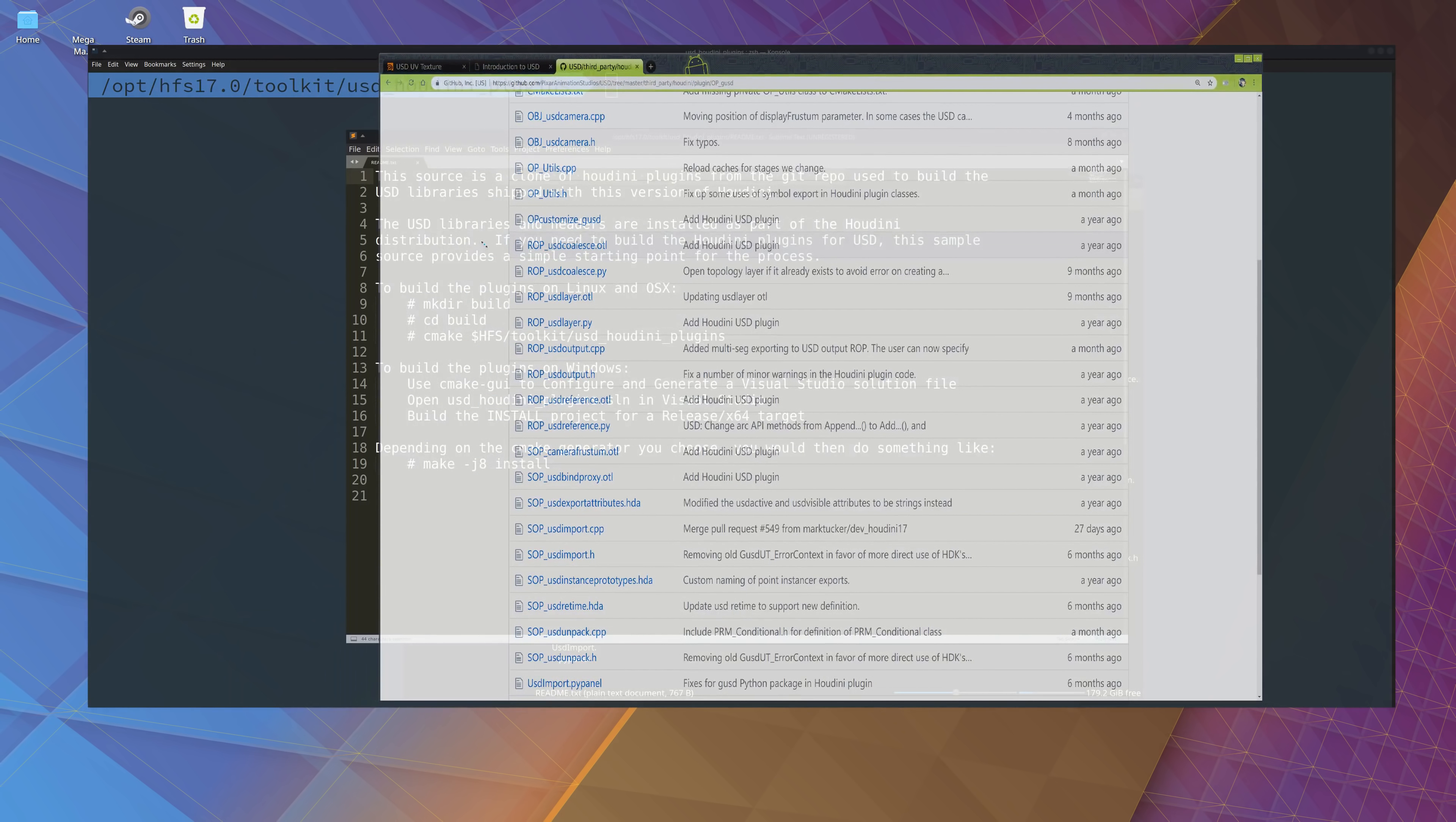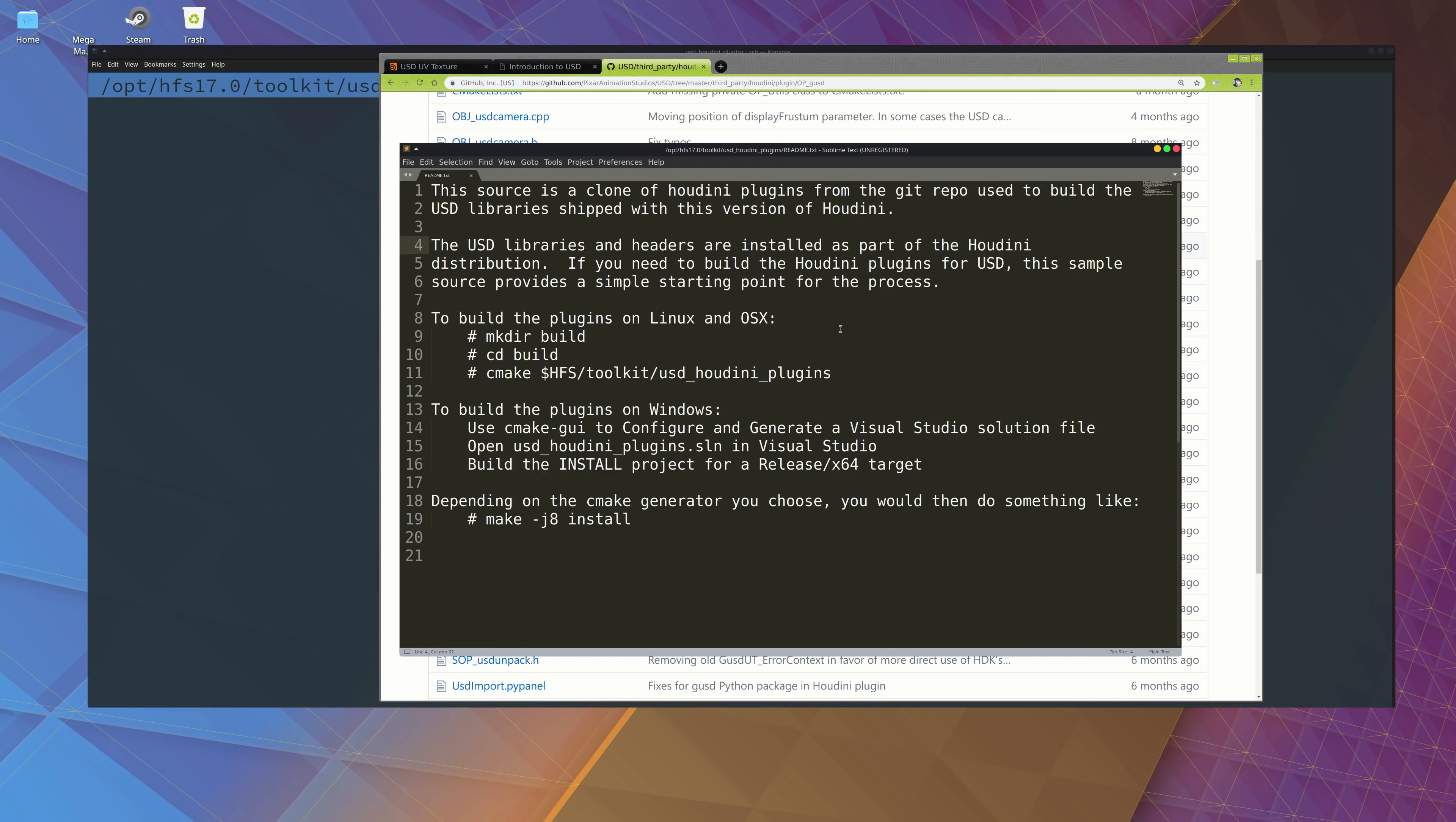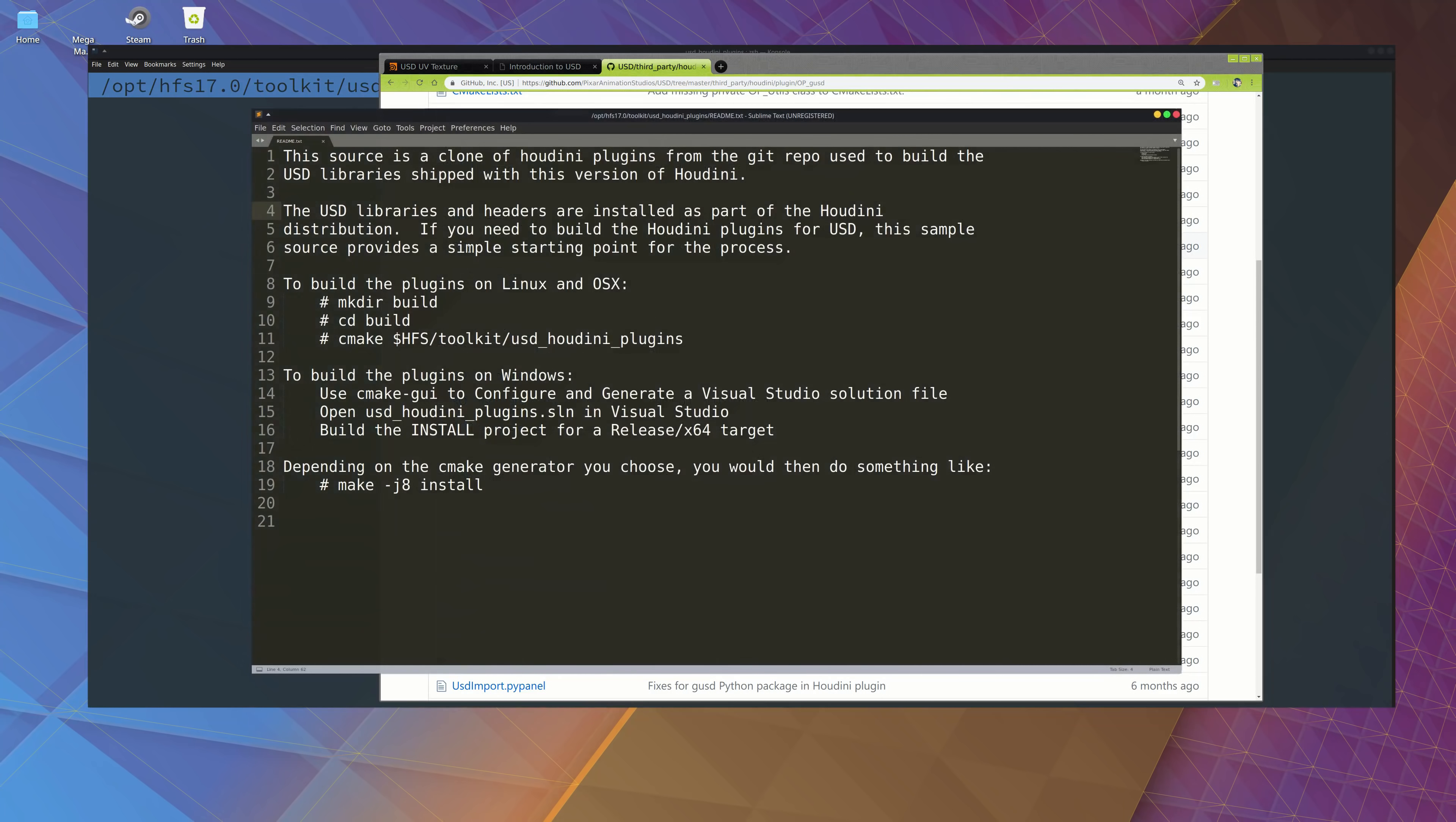And what I understand is that Houdini has all the headers you need for installing this. As you can see, the USD libraries and headers are installed as part of Houdini, so it's really simple to build this.